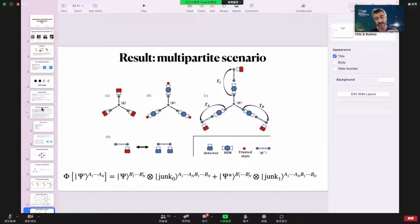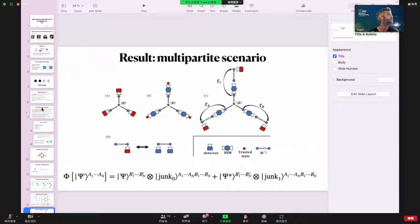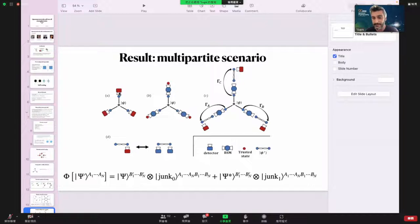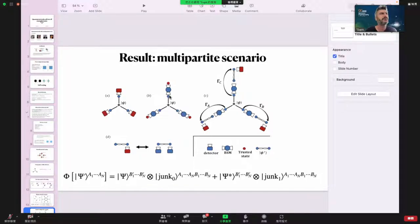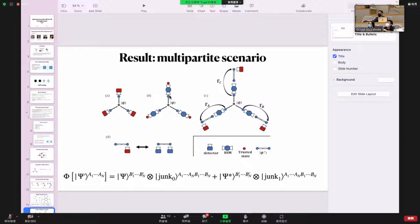Given that we have these maximally entangled states, I think there are tricks which could allow us to self-test any other measurements, because with some kind of tomography we could try to use some old tricks to self-test any measurement. But it doesn't come for free. It's not in our paper, but I'm very convinced it could be obtained in this scenario as well. Looking forward to that — thank you.